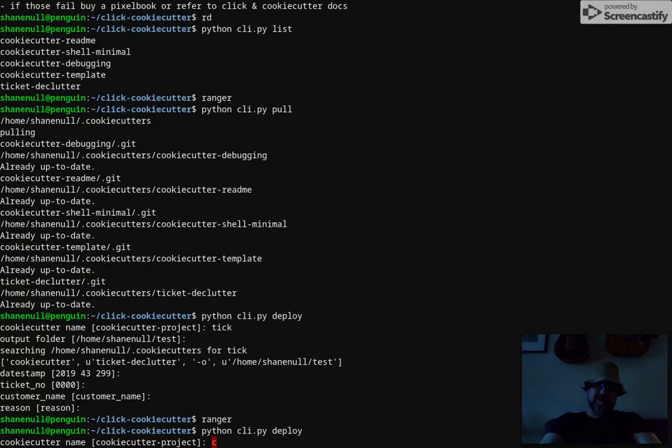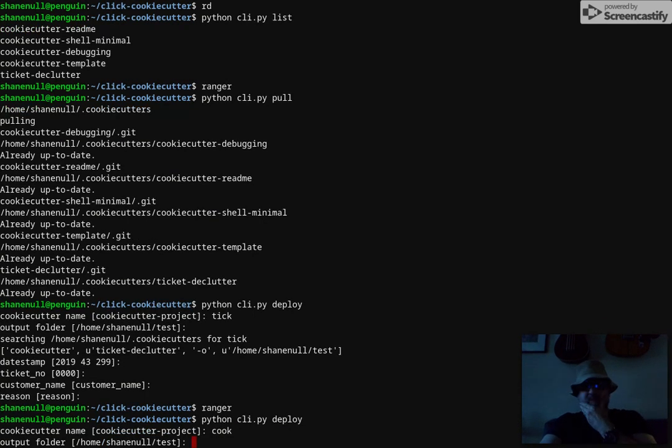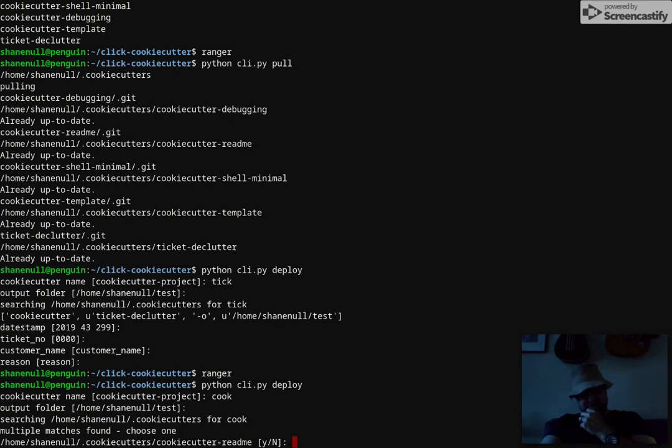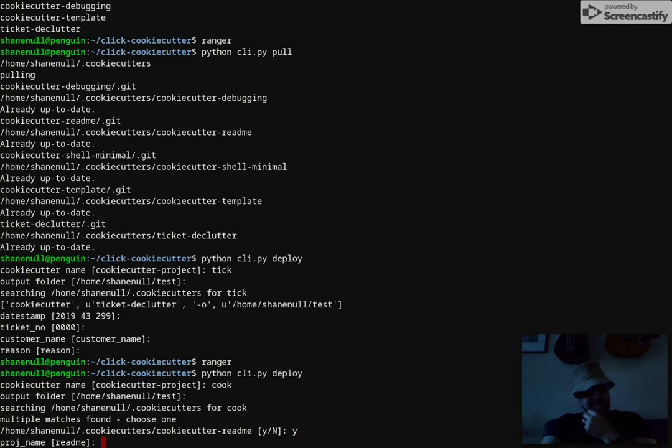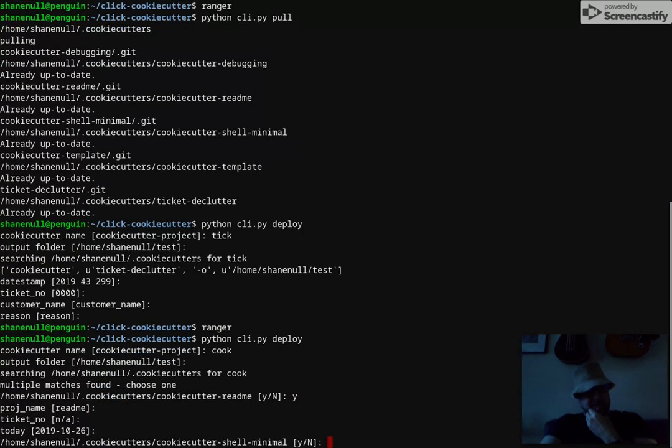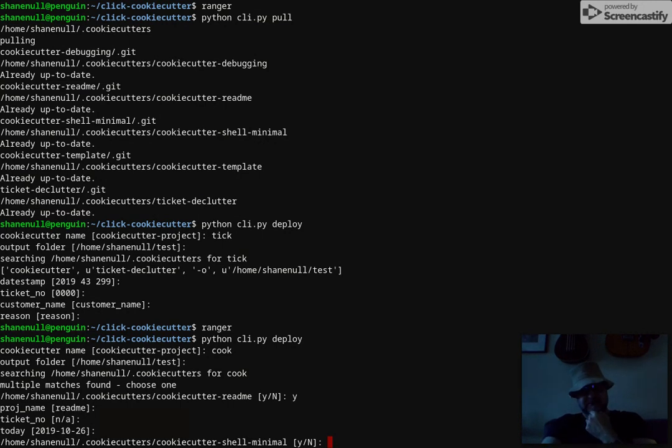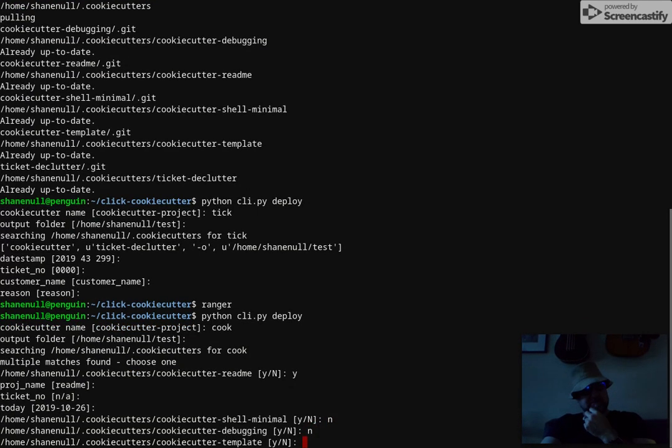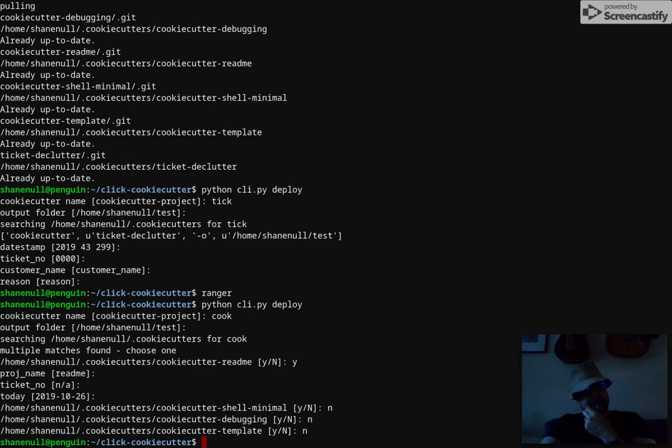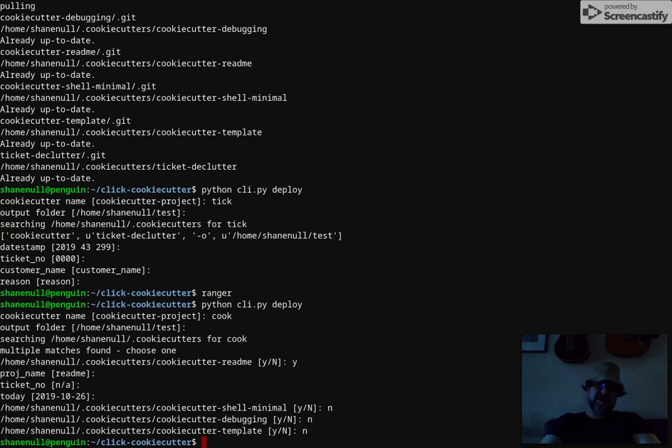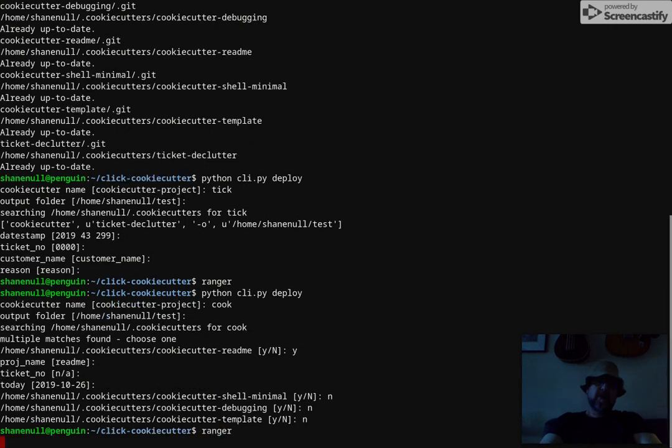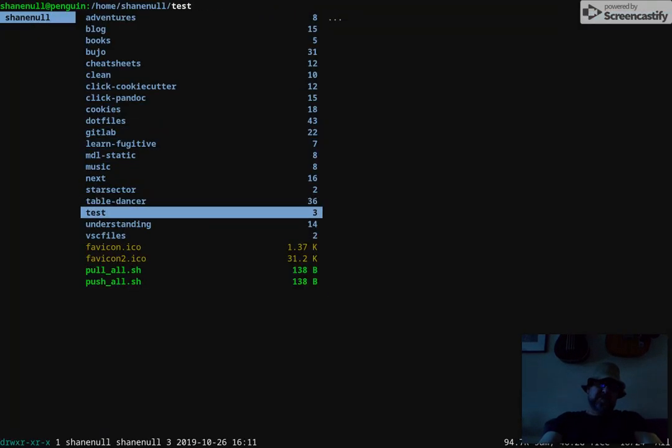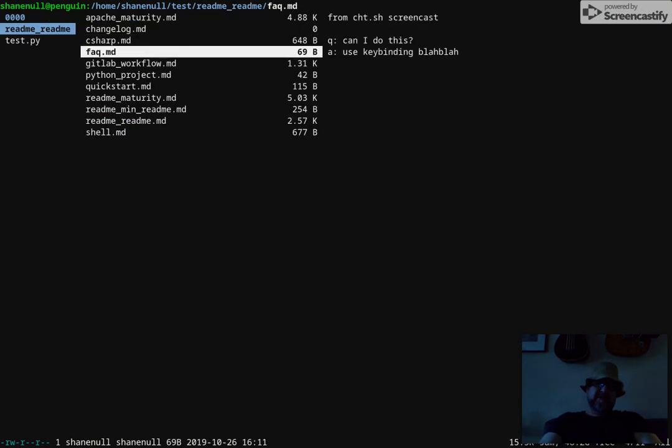But if you run deploy and you had more than one match for the name you typed in, it asks you the output folder just like deploying the one that matched. But now it's going to go through and ask you. So I have a readme, readme templates - yes, it's going to go ahead and do those. And now there's another match because I typed in 'cook' and I got a bunch named cookie cutter. So there's a shell app I'm going to say no to, debugging, a template for cookie cutters. So as it steps through you can choose one or however many you want to deploy.